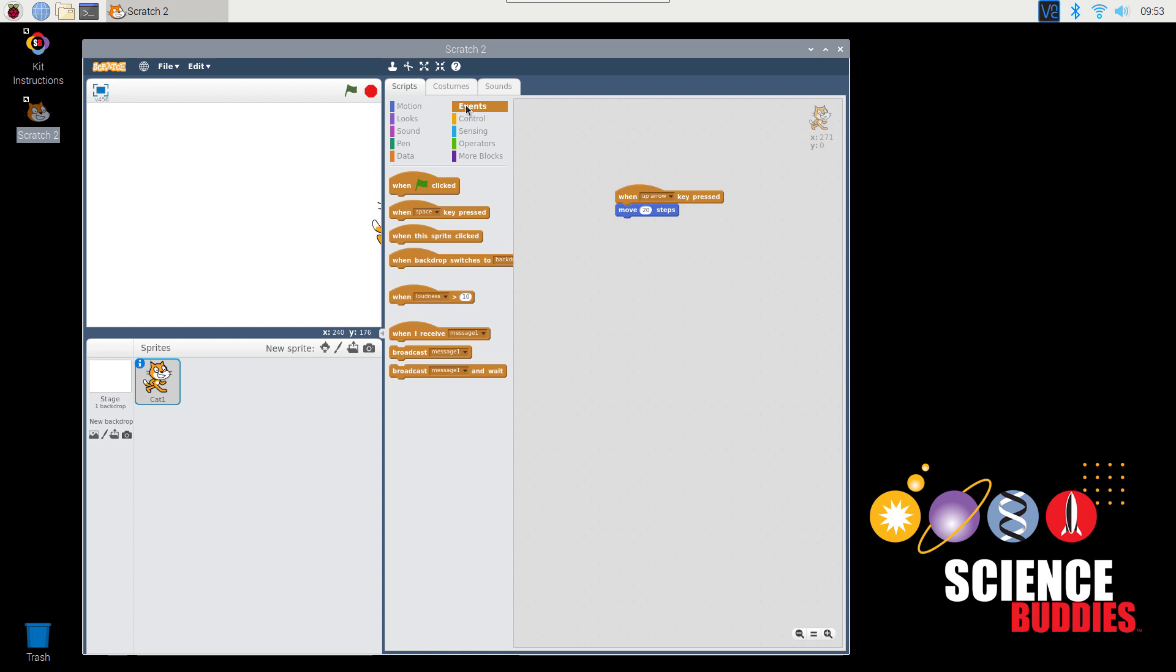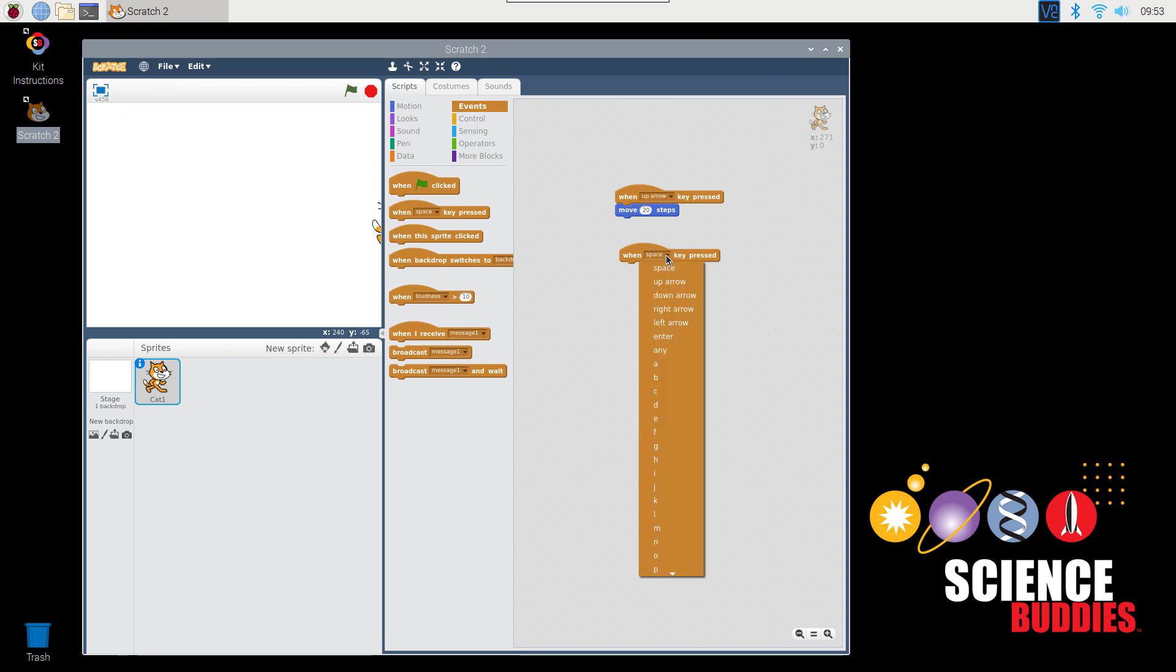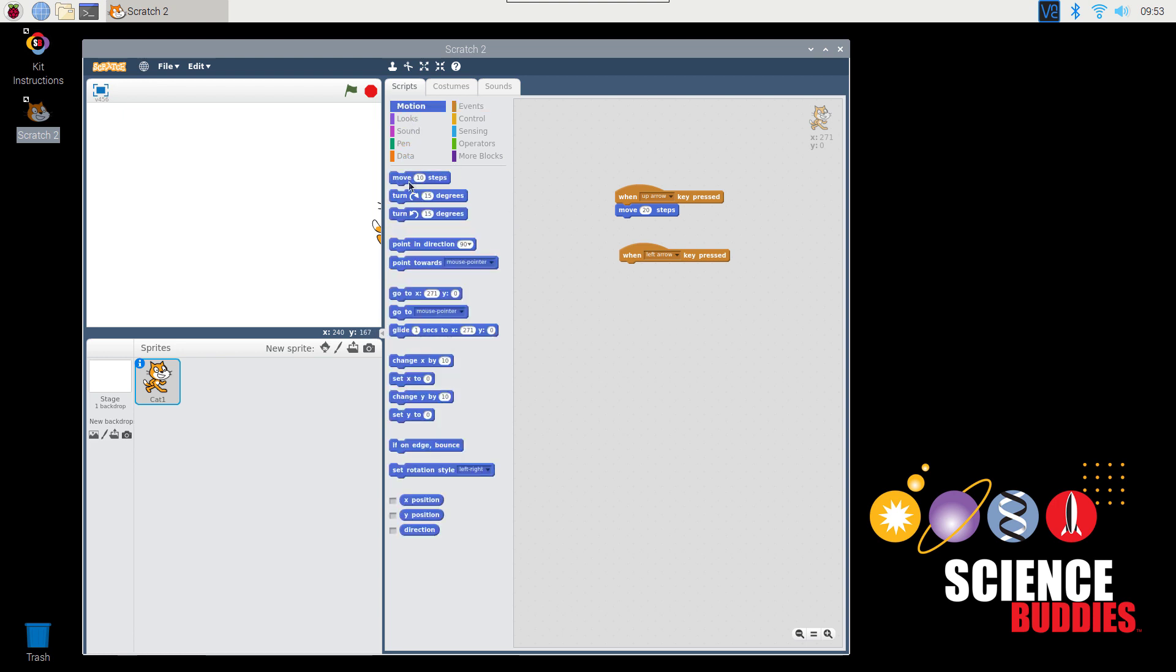Click on the Events button again. Click and drag out a When Space Key Pressed block and change this key to the left arrow. Now, click on Motion. Click and drag out a Turn Counter Clockwise 15 Degrees block and snap it onto the bottom of this block. Now, pressing the left arrow key allows the cat to rotate.